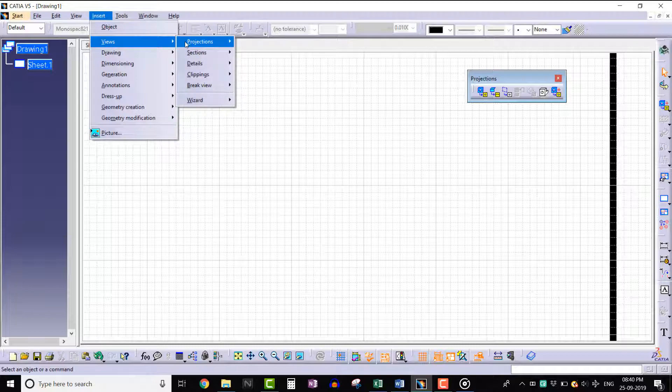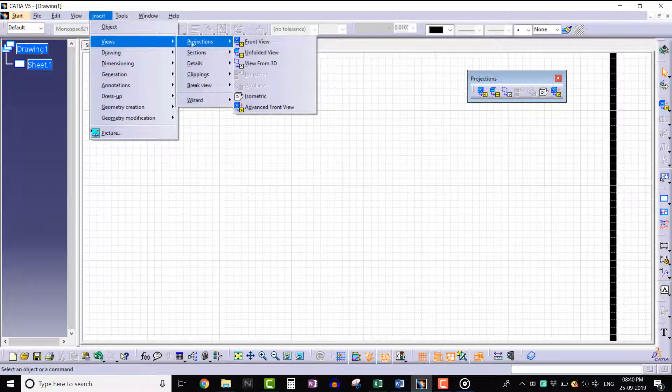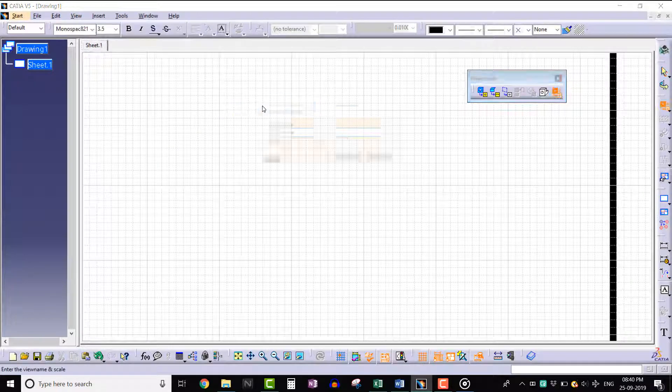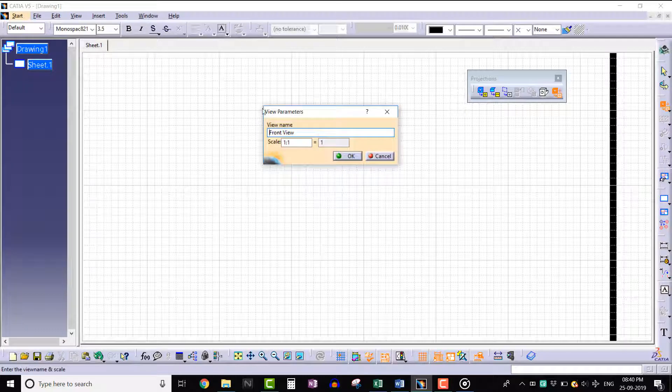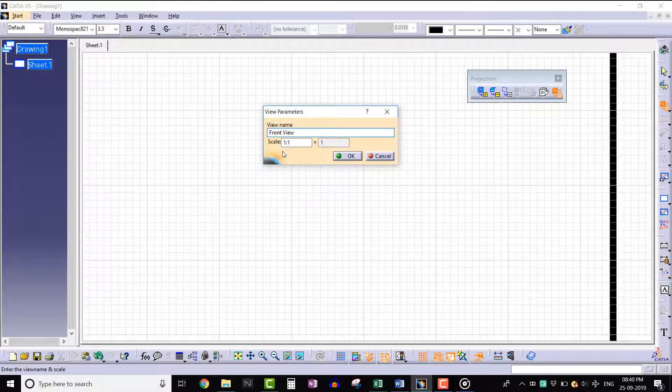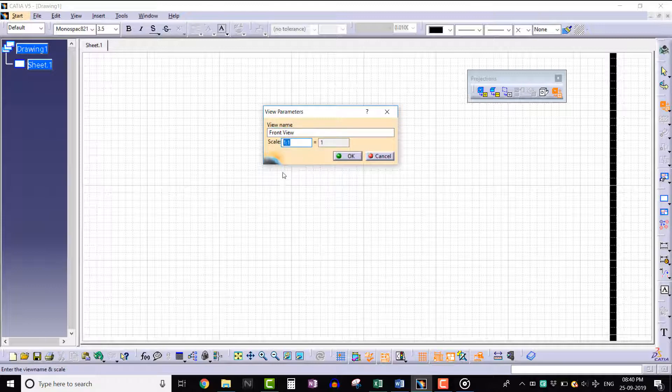Click on Advanced Front View. The View Parameters window opens up. We can enter the desired scaling values. Let's enter 2:1.